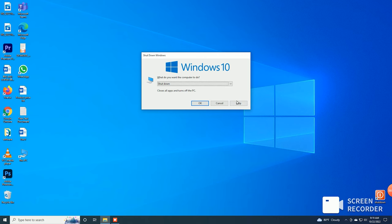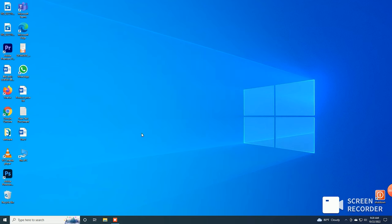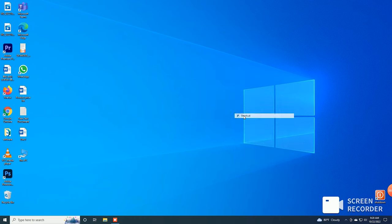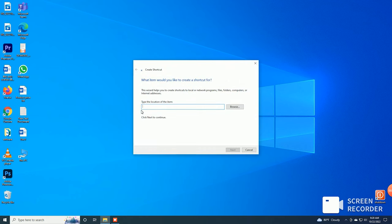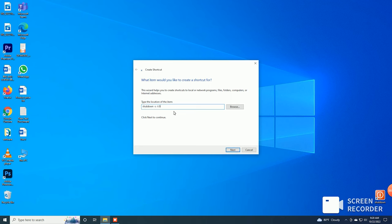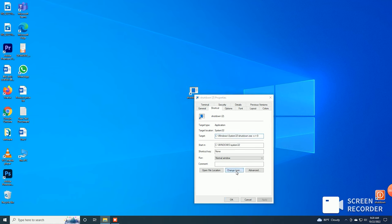We need to shut down for the second time. Click on the desktop, click on New, and click on the Shortcut button. Then click on the window and type in the required field.